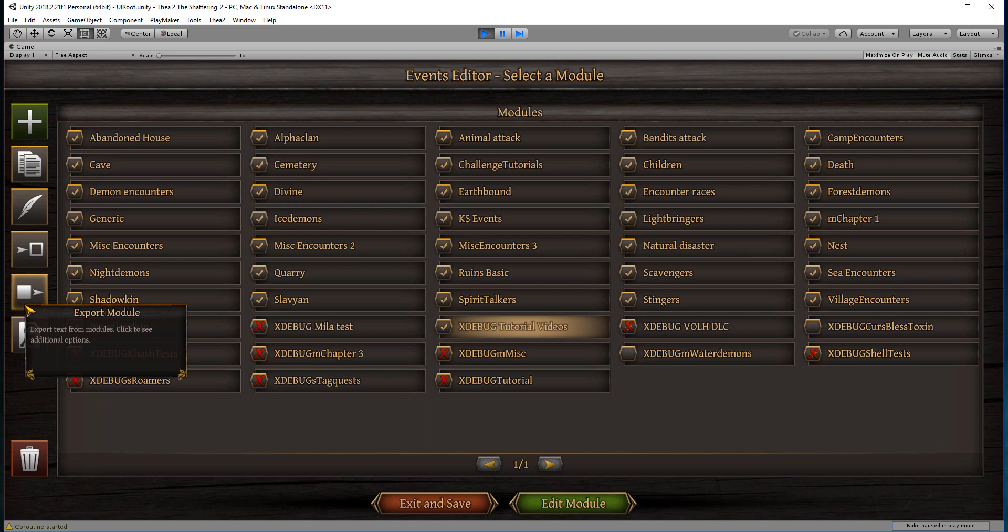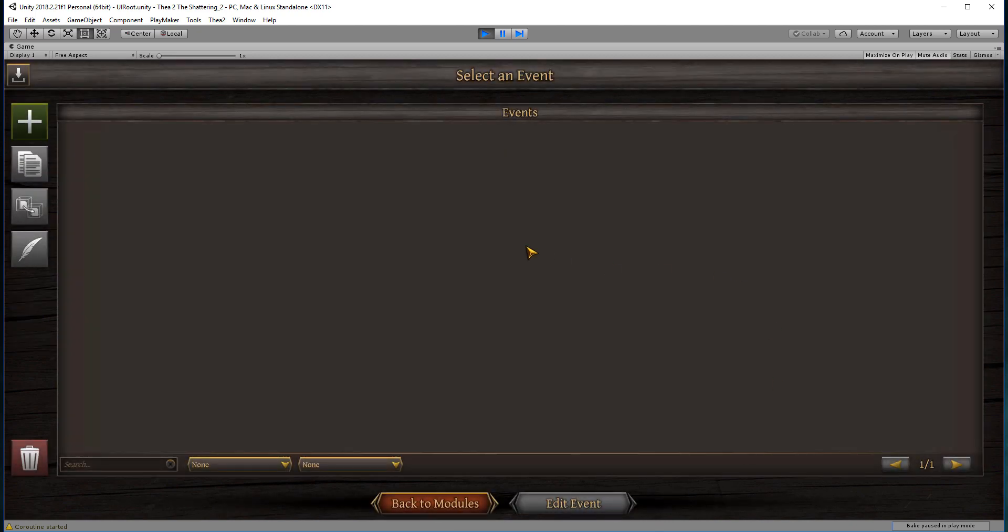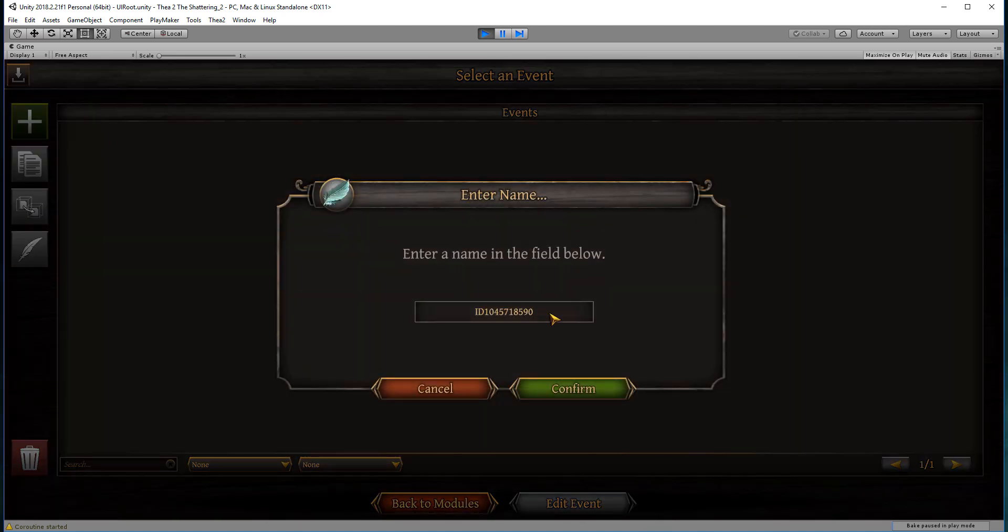I will also show that function later, but for now we will begin with just a very simple event just to get us started. We click on edit module to enter into our freshly created module, and here we create the events. Once again, we press the green cross to create our event.